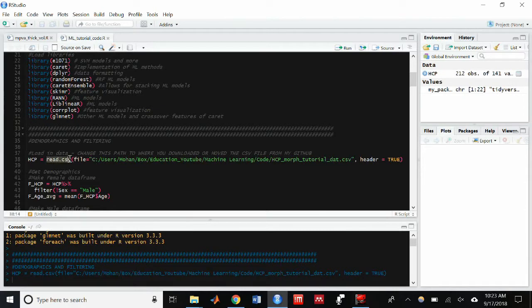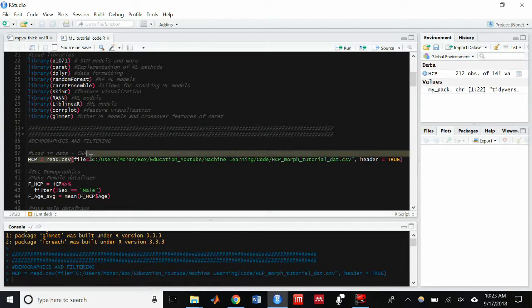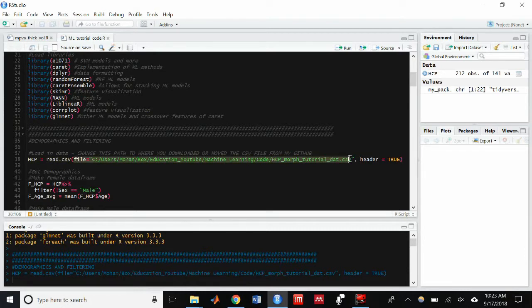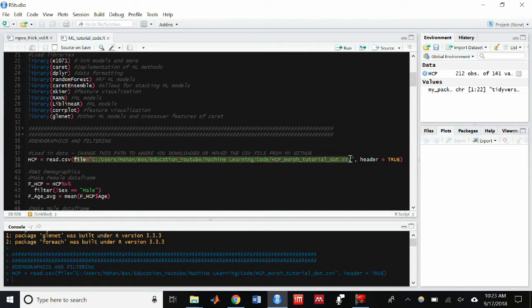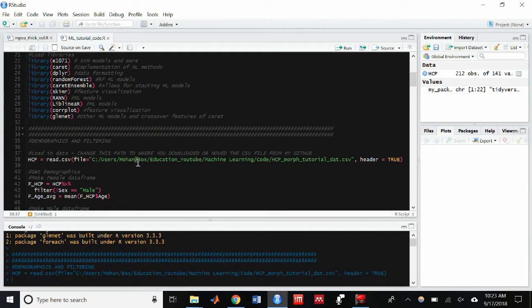And so the main thing that you're going to have to change here is the file pathway. So it won't be able to find the file if it doesn't have the correct pathway. So wherever you put your CSV file, either in your downloads folder or if you moved it somewhere else, make sure it has the exact path.